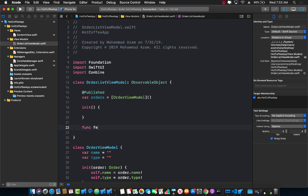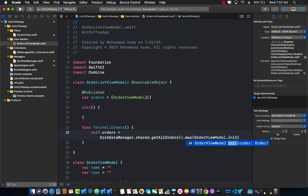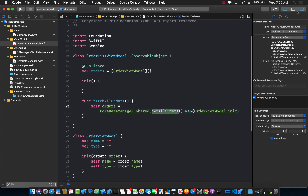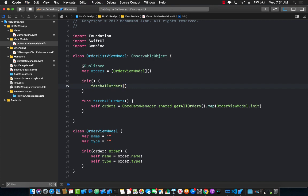I'll create a fetchAllOrders function where self.orders is set by calling CoreDataManager.shared.getAllOrders().map to OrderViewModel.init. This maps all domain objects to OrderViewModel instances. Since orders is decorated with @Published, all subscribers get notified when orders changes and will redraw their interface. In the initializer I just call fetchAllOrders, so when we create our OrderListViewModel it fetches all orders immediately.